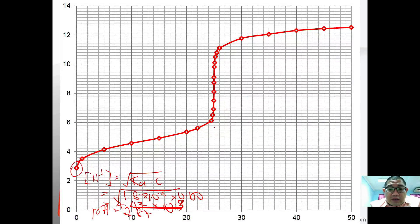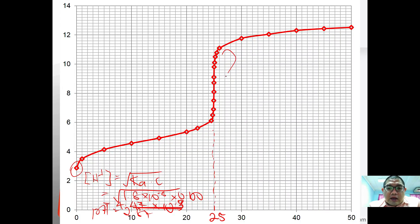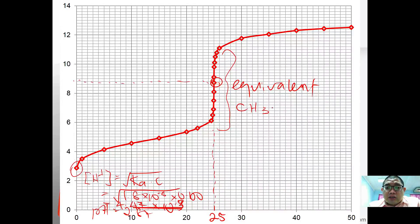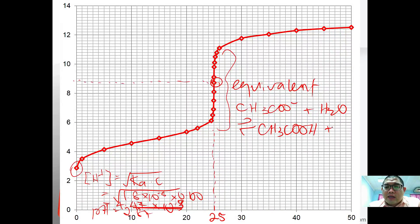As you titrate, you reach the endpoint at 25 cm³. The equivalence point lies in a higher pH range, somewhere between 8 and 10, meaning the equivalent point is alkaline. This is because the ethanoate ions in the mixture undergo hydrolysis in water, forming ethanoic acid and hydroxide ions. It is these hydroxide ions that cause the salt solution to be basic.